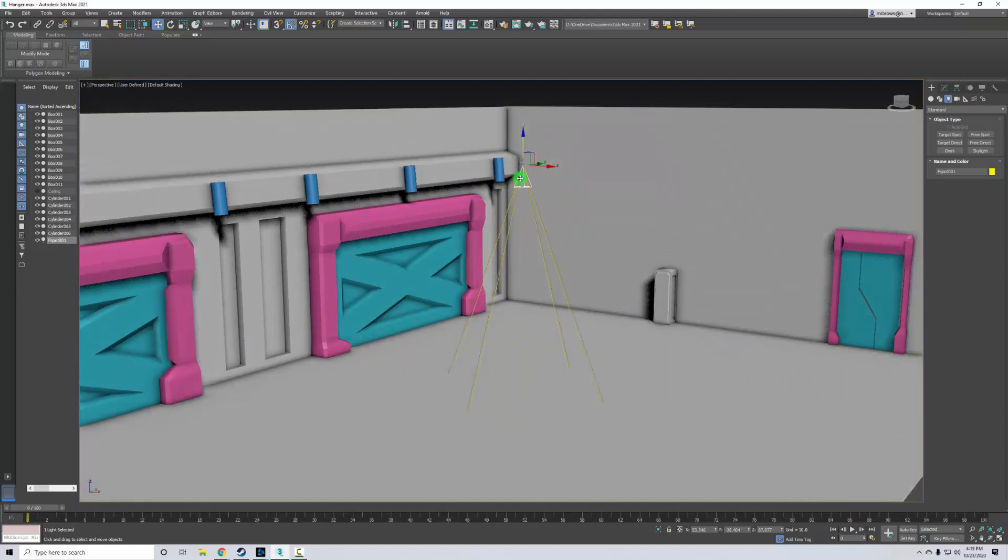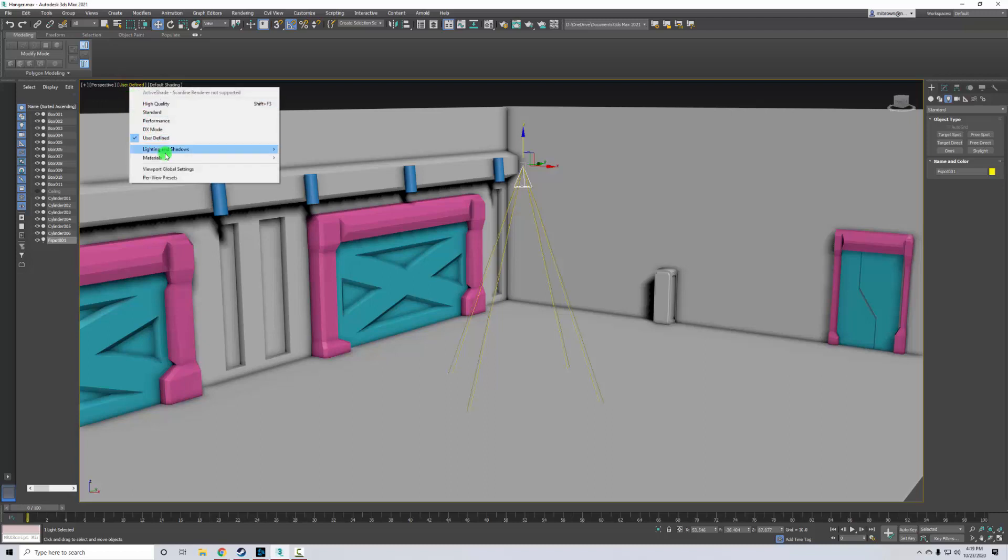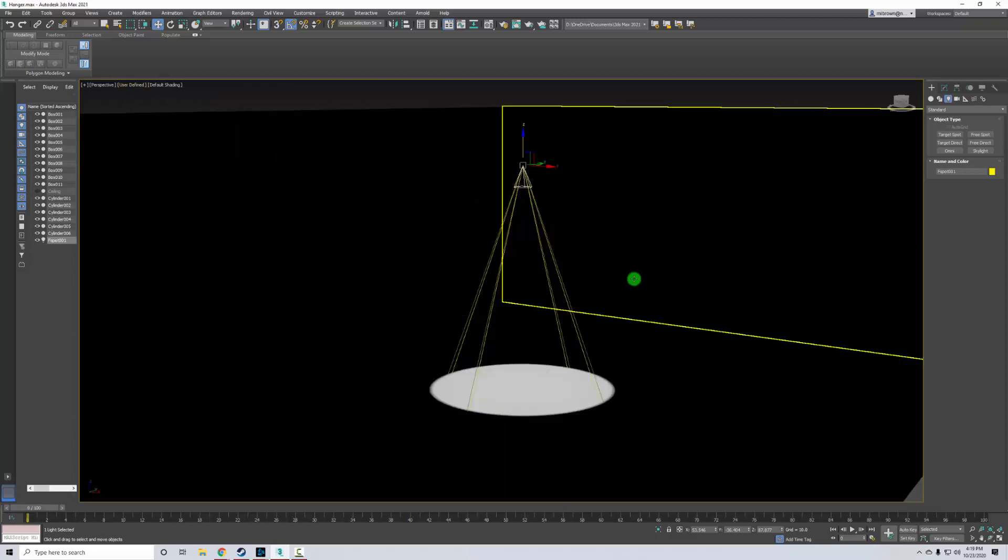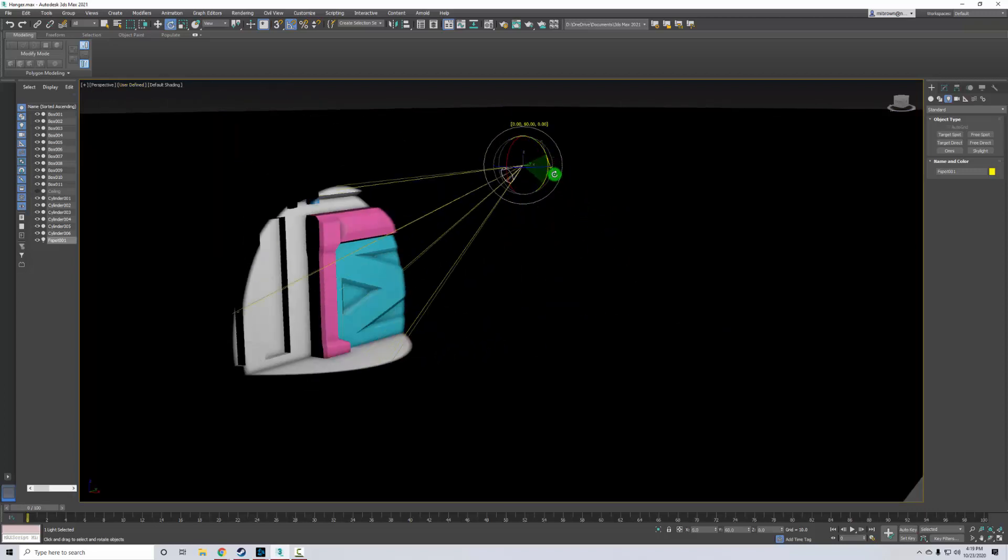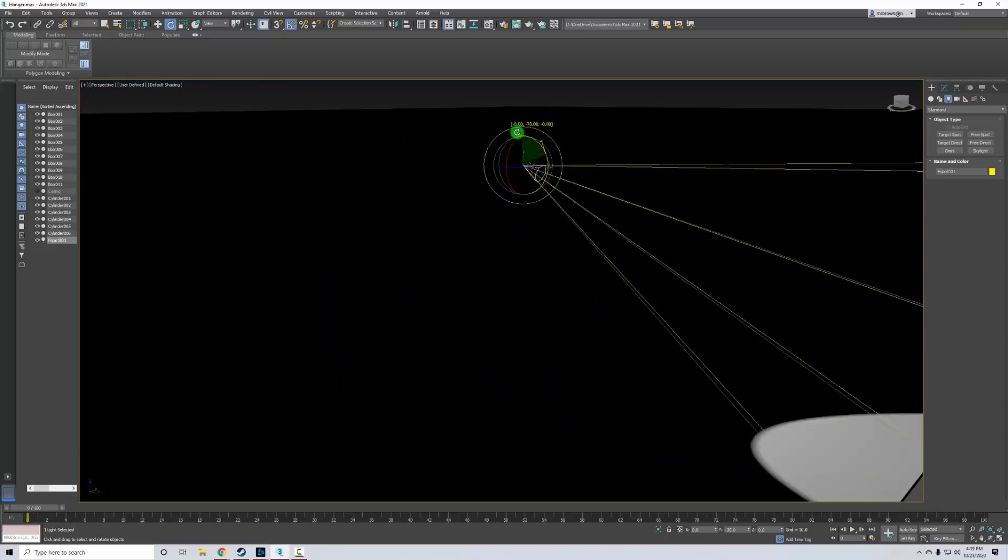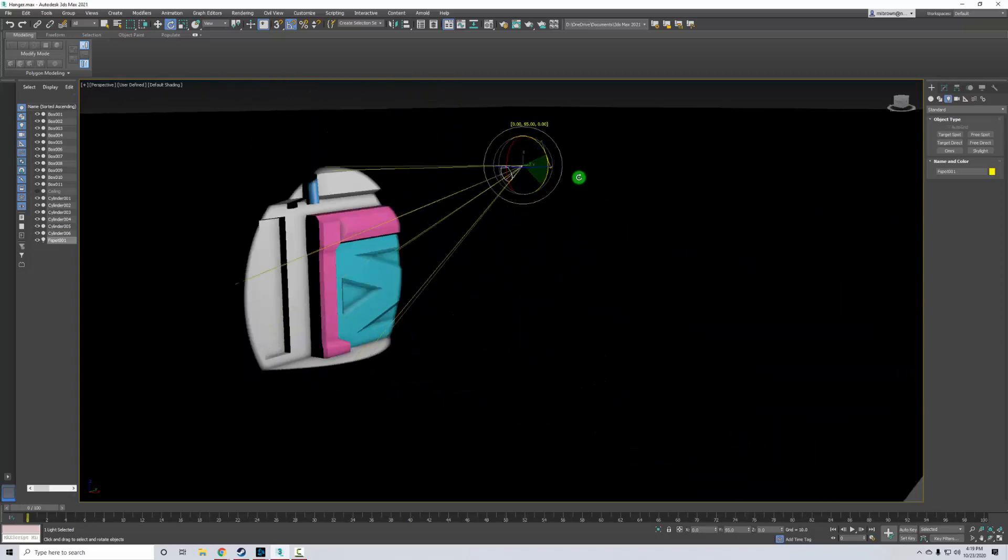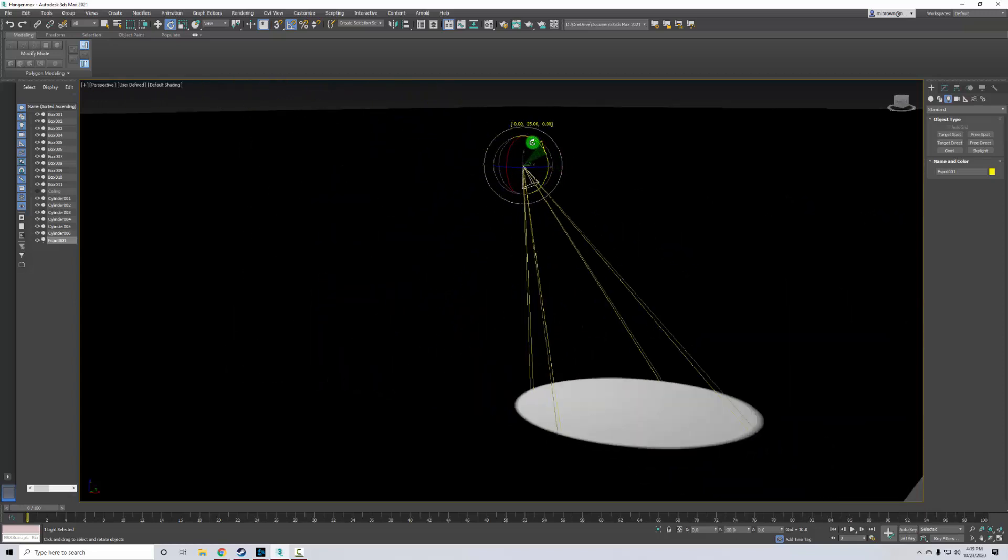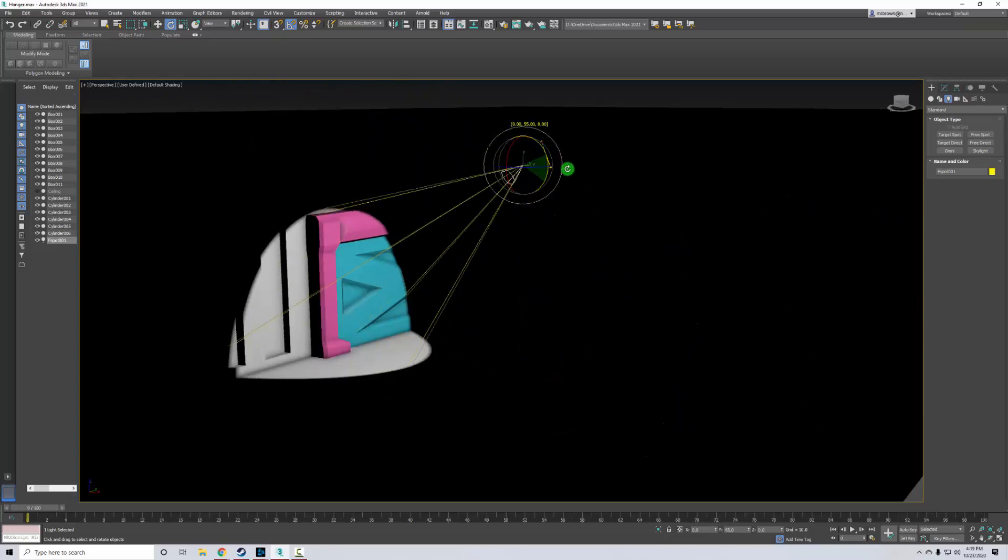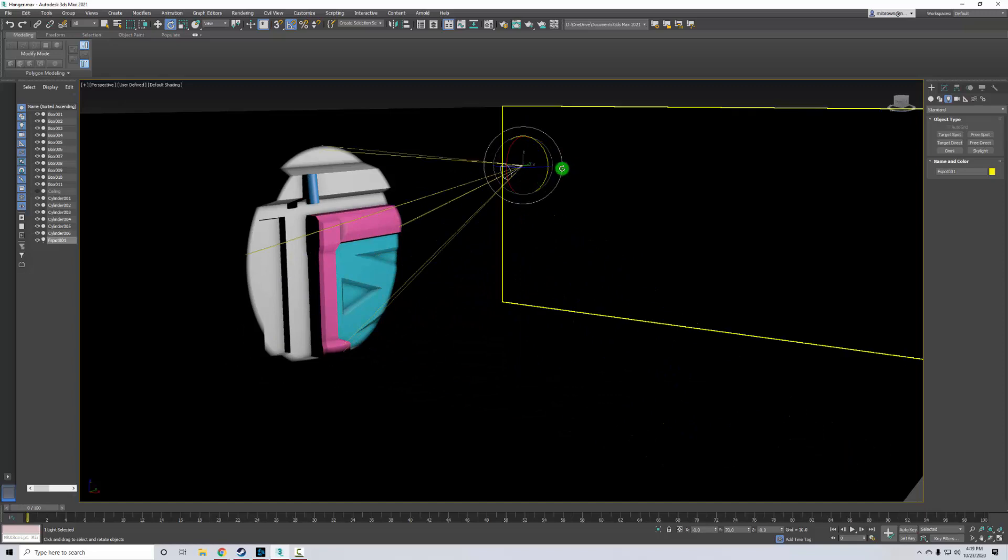So to make sure that's working, what I'm going to do is I'm going to come over here and I'm going to click on where it says user defined. I'm going to choose lighting and shadows and I'm going to pick illuminate with scene lights. So now this is lighting my scene and I can actually see everything pretty easily. Well, everything that the light is obviously interacting with.